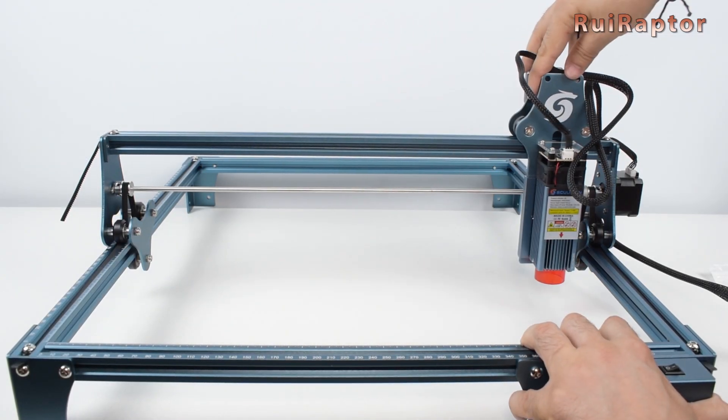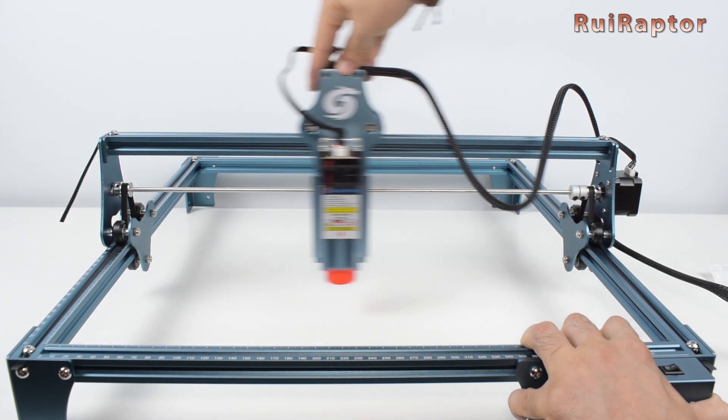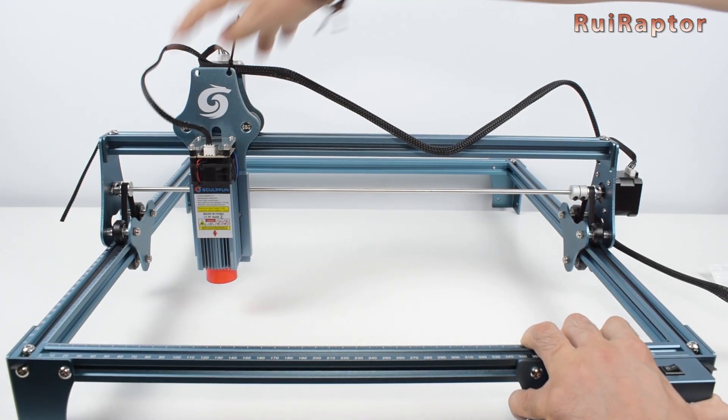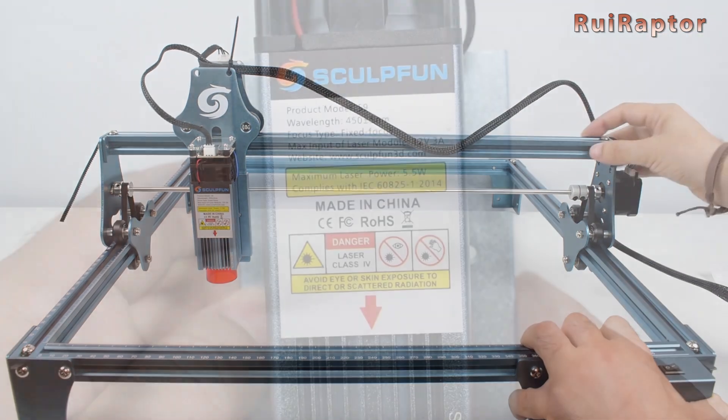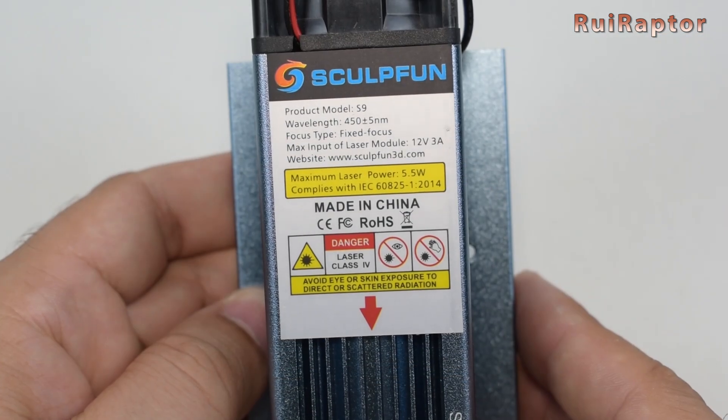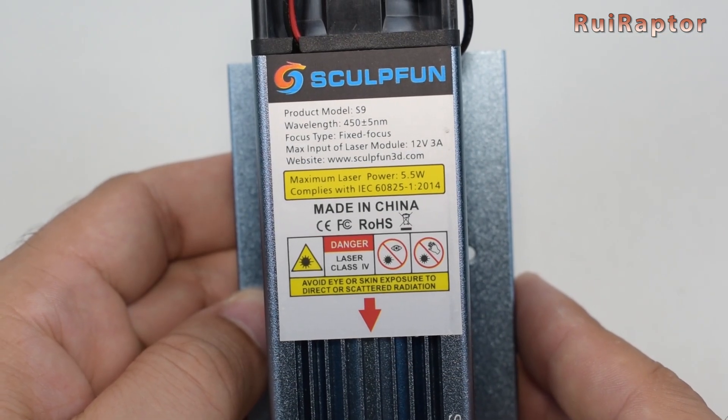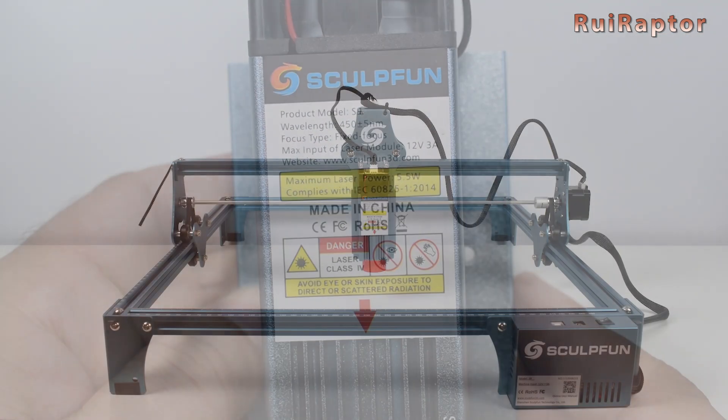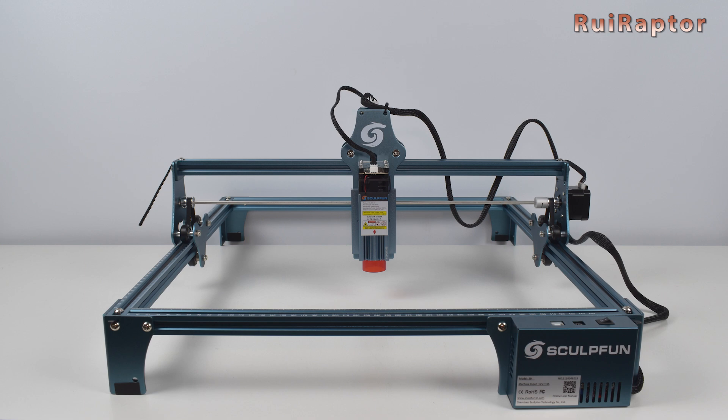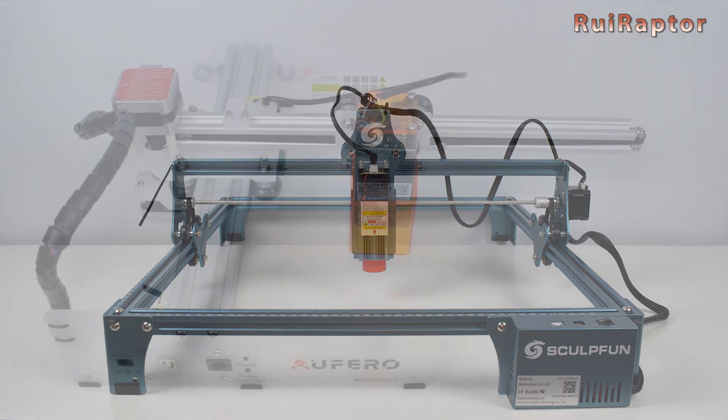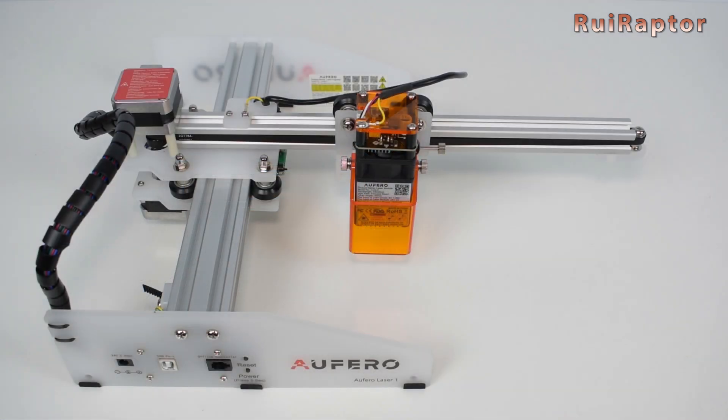For this video, we will use our Scopefun S9 equipped with a 5.5 watt laser head. This laser engraver has a working area of 410 x 420 mm. If your laser engraver has a smaller working area, it will work as well.